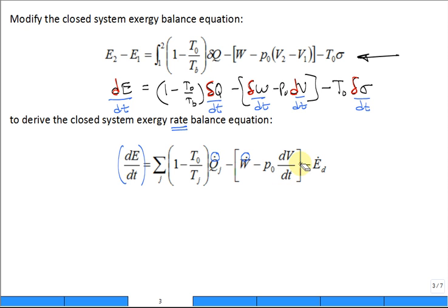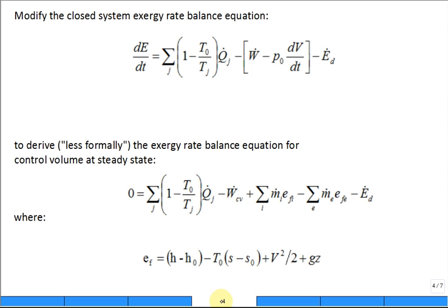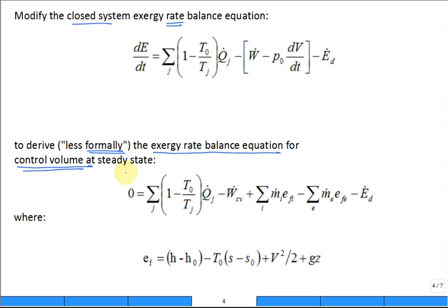This equation we don't use very often, but it's our launching point for the control volume. We modify that rate equation for the closed system — the textbook doesn't give a formal derivation or modification; it just says it's very similar to what we did in previous chapters for an energy balance. So we write an exergy rate balance equation for an open system, a control volume.